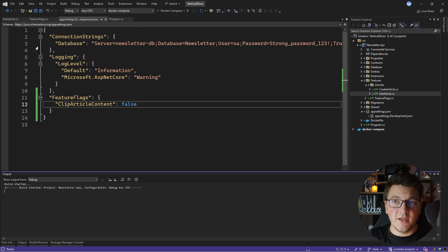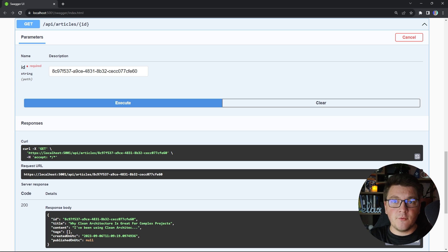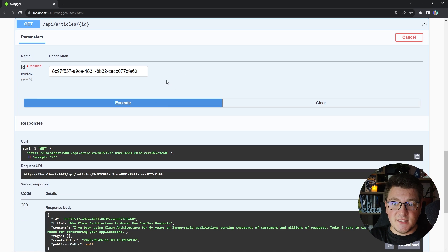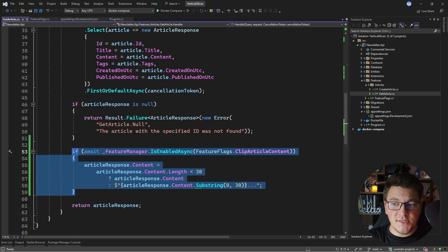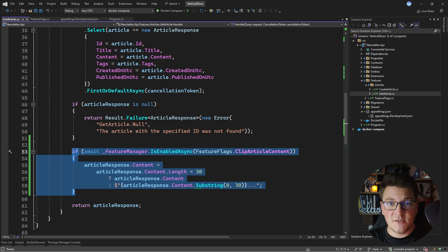If I start the application again and send the same GET request with the feature flag turned off, the content will be returned as-is from the database and won't be clipped. You can see how easy it is to work with feature flags in .NET — all you have to do is set boolean values in your application settings and then check if they are enabled in the code.